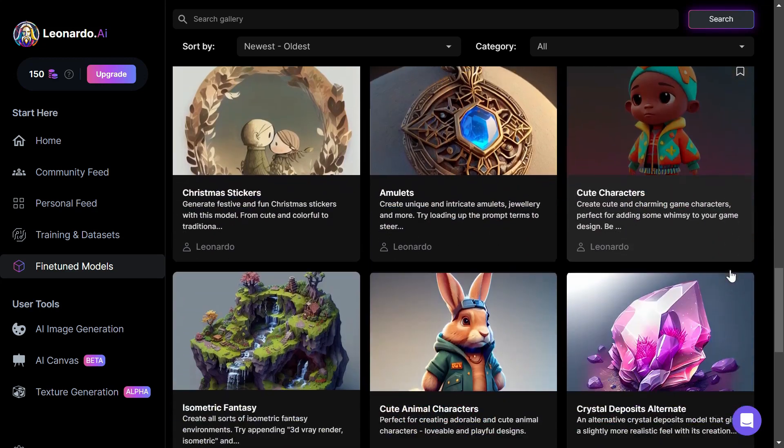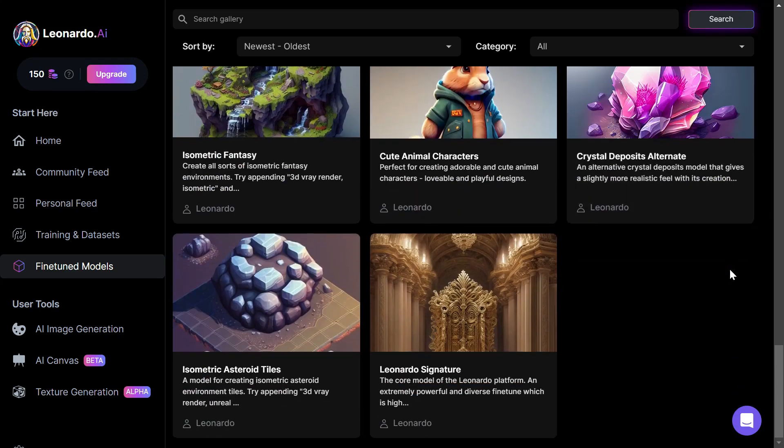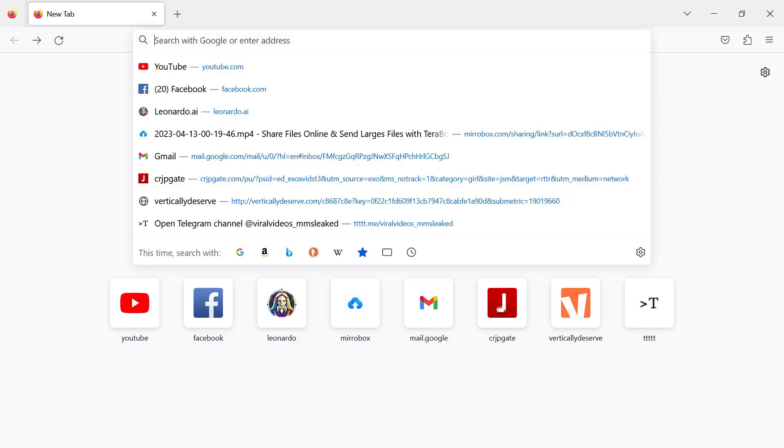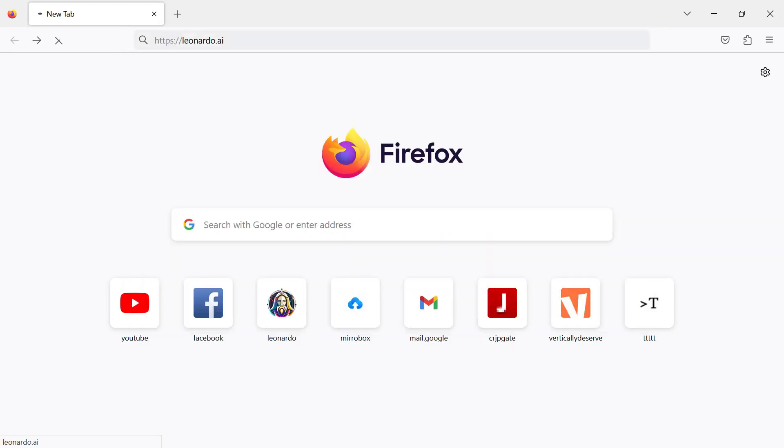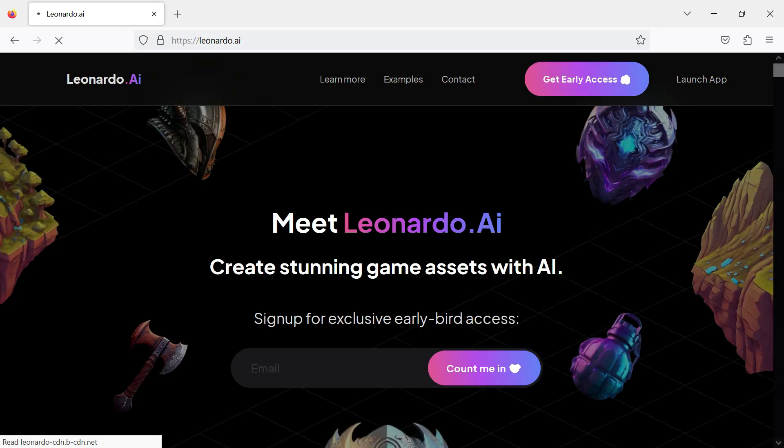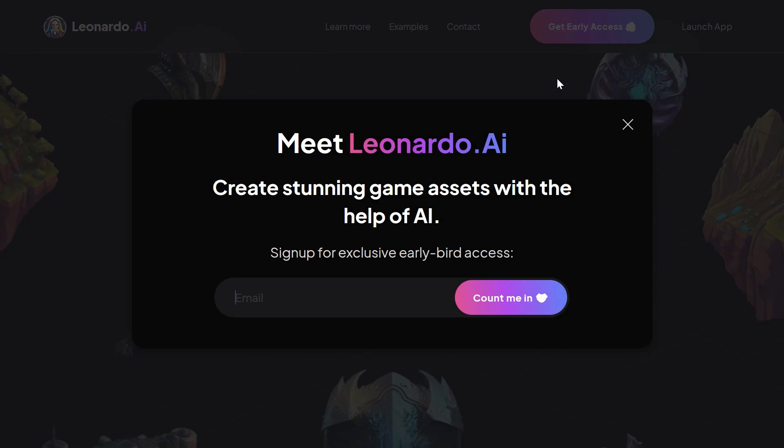The first step is to visit the Leonardo AI website. Open up your browser and type leonardo.ai. Click on the Get Early Access Now button on the home page. Next, you need to enter your email address. Type in your email in the email area.